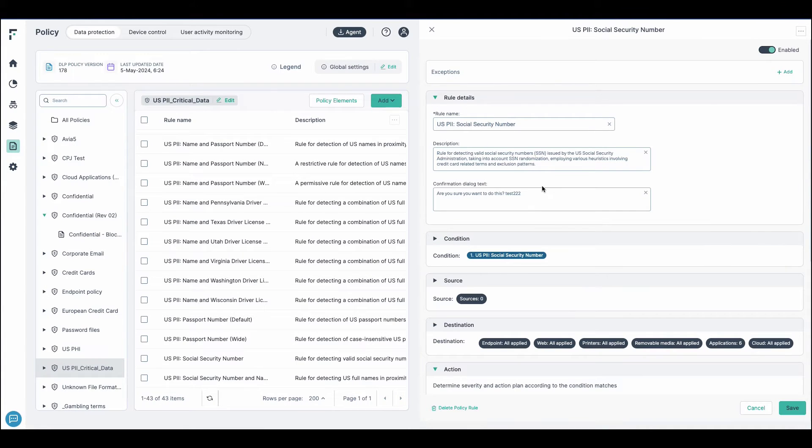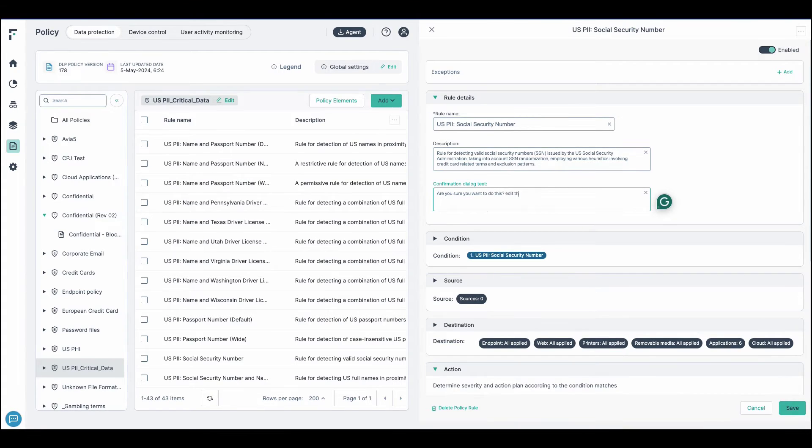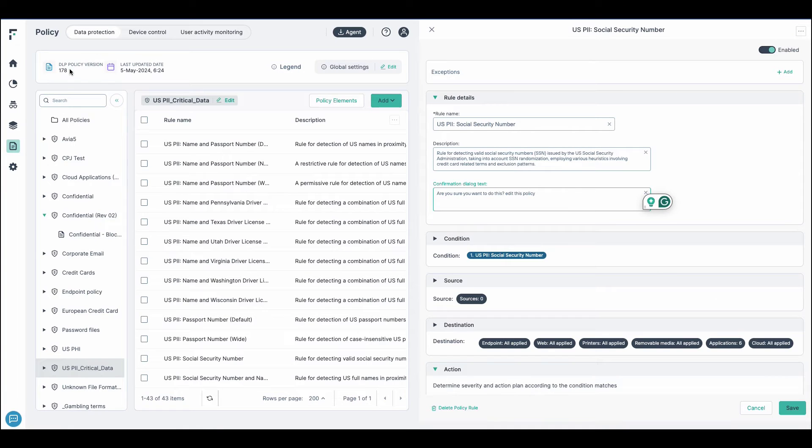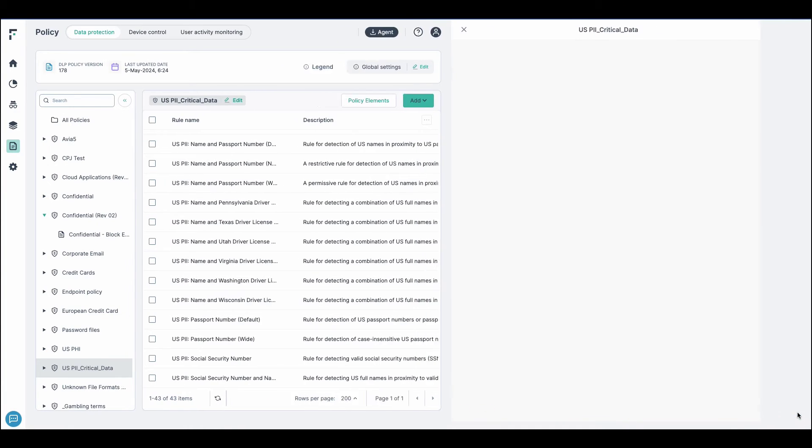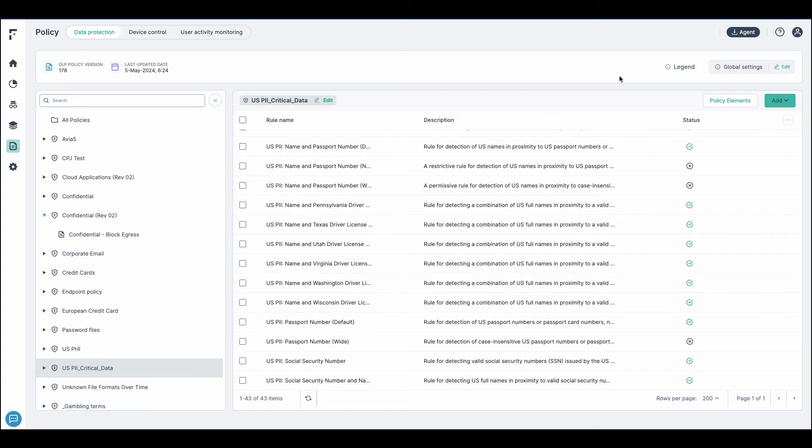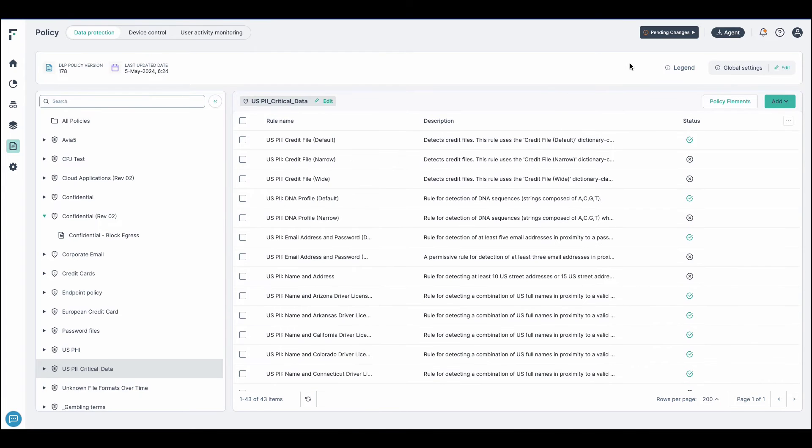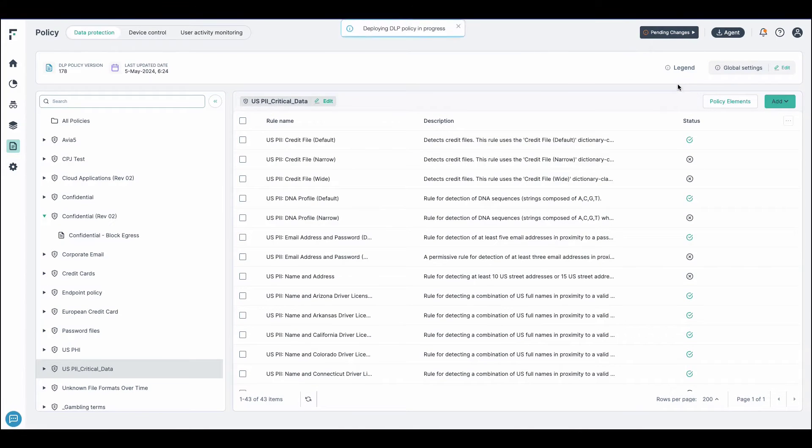Now, we're going to make a small edit to this policy, and we'll see how that shows up on the endpoint. And as I noted, we're at policy version 178. We're going to save that. We're going to push that particular change and deploy that policy.